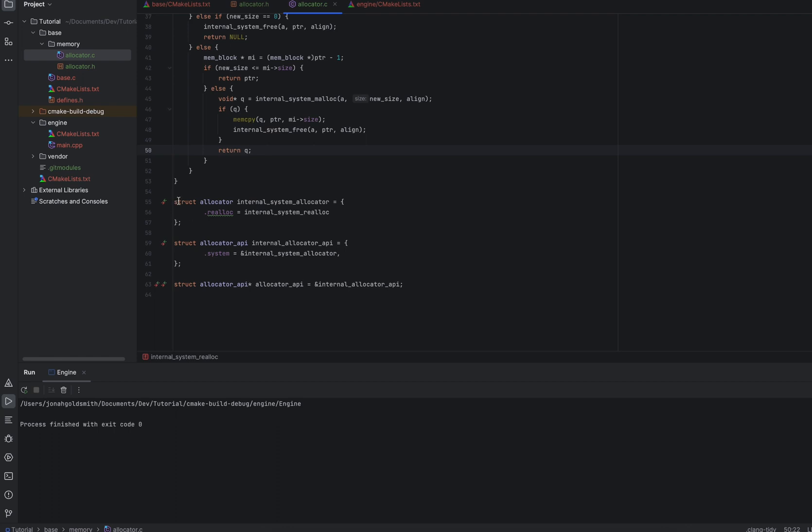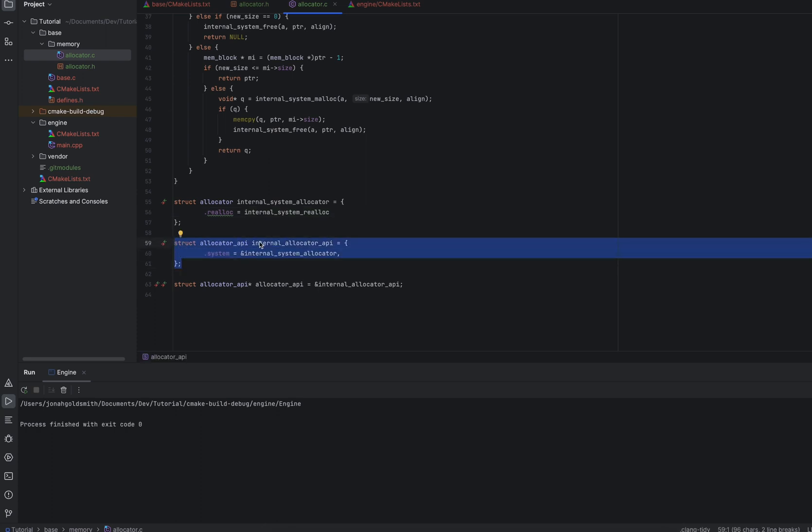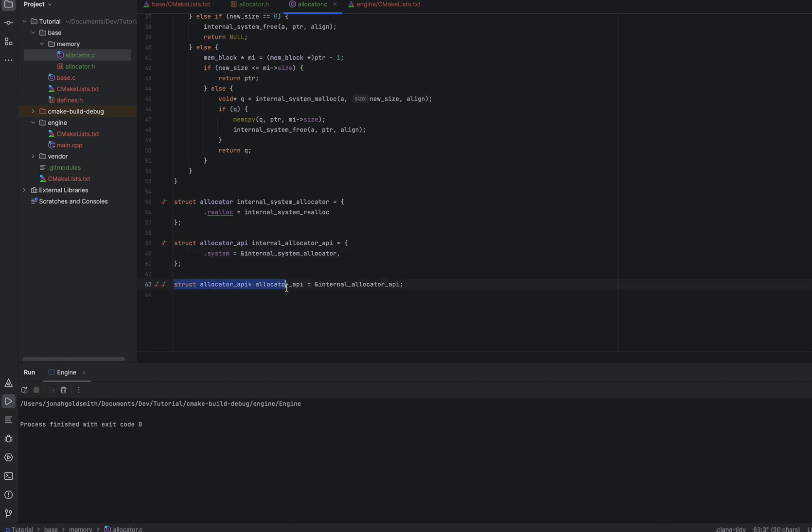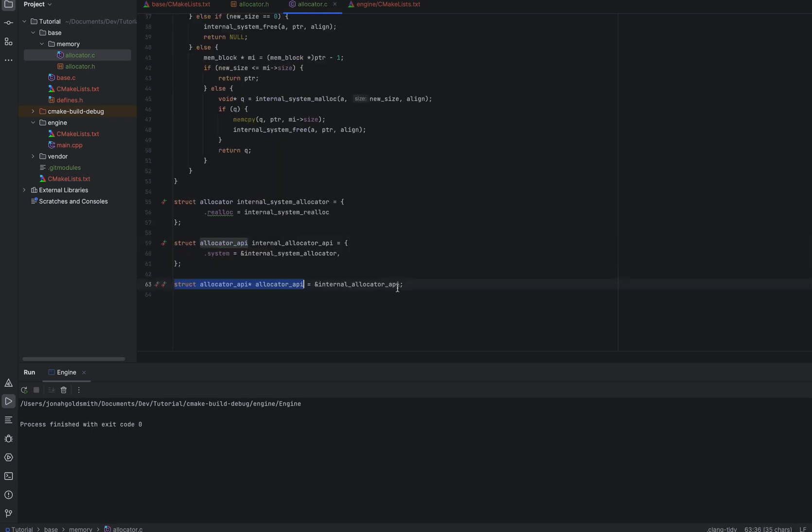So we have a struct allocator, internal system allocator. What we're doing is creating a static struct and filling the function pointer. Then we have a static allocator API. And we are filling its system allocator with a reference to this static allocator. Then we have a static allocator pointer, which if you remember, is going to be this extern C struct right here. And we are setting equal to the reference to this static internal allocator API. Now, this might look like it's the dumbest code in the world. There's no reason to do it this way.